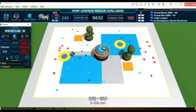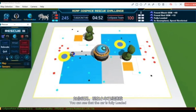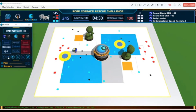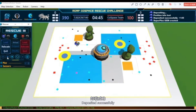This method can also be integrated into the search for super objects and then get higher grades. In this part, I will show you the tactics. You can see that the car is fully loaded. Now, the car will go to the deposit area. Deposited successfully.